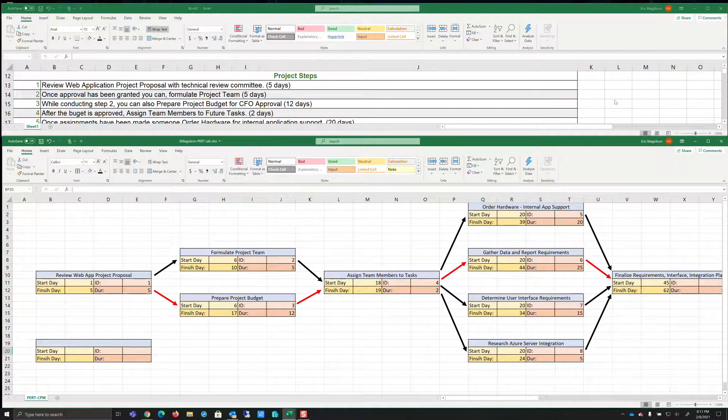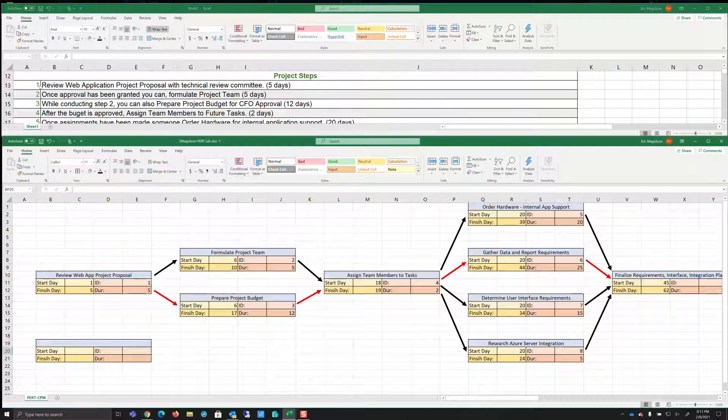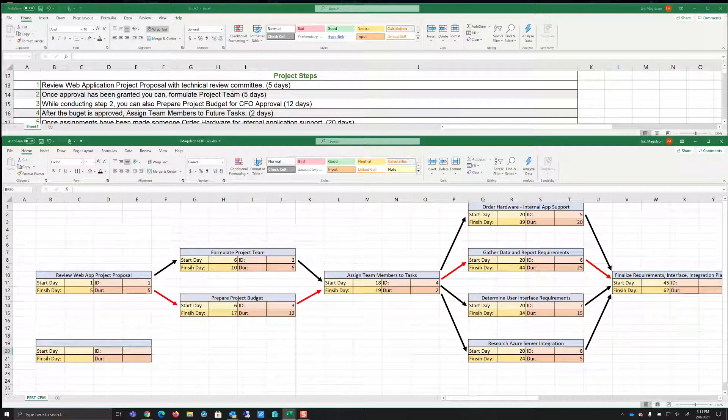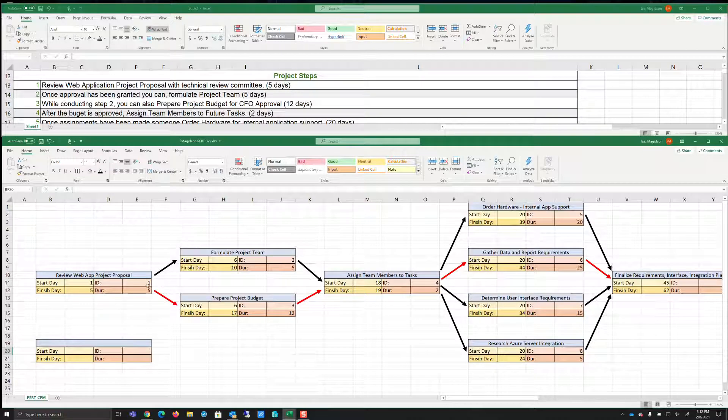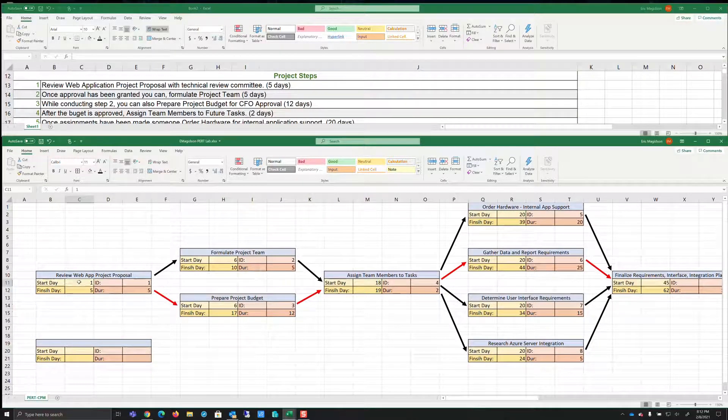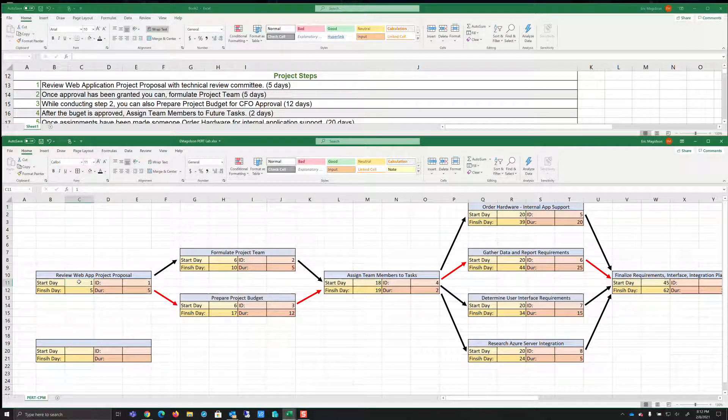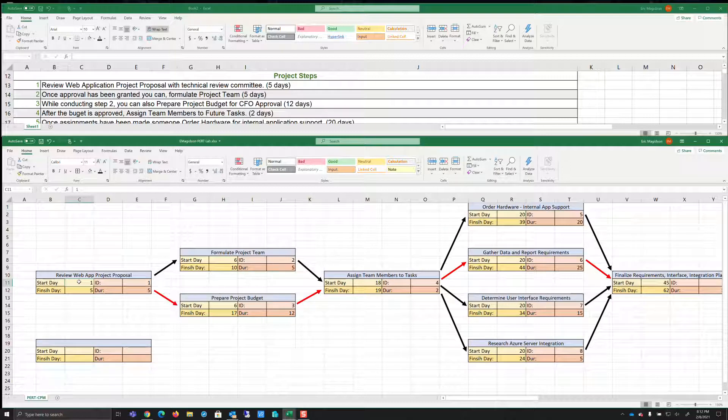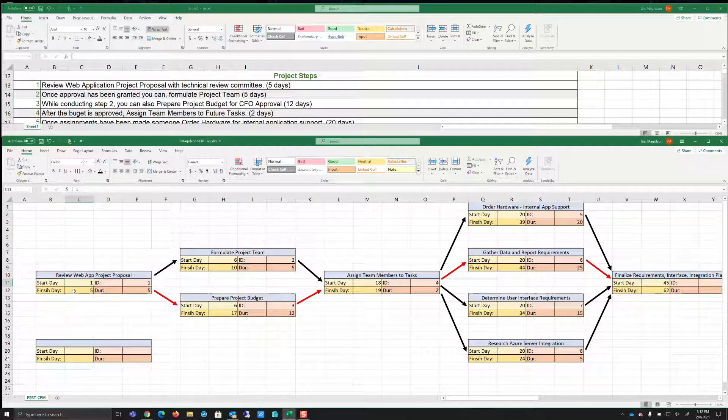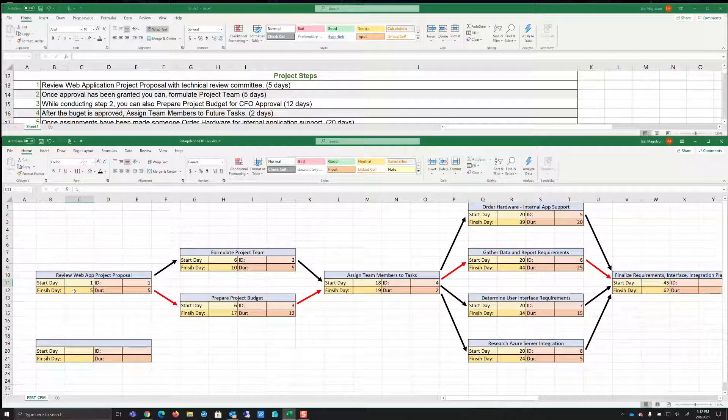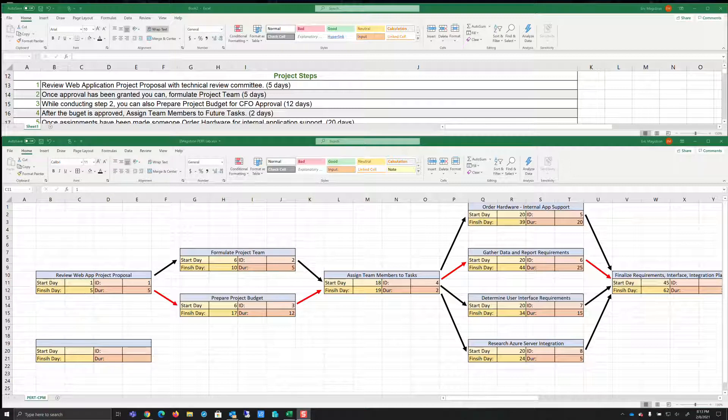First of all, it says review web application project proposal with technical review committee five days. So it's going to take five days to get them together. Now notice I'm starting the project on day one and you always got to remember that the first day is a day we can work on the project. So most people would say, if it's five days, then one plus five is six. But remember, I can work on day one. So if I do this with my fingers and my thumb is day one and I go through one, two, three, four, five, I see that five days only takes five days.